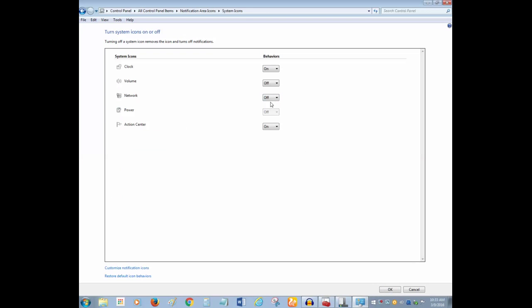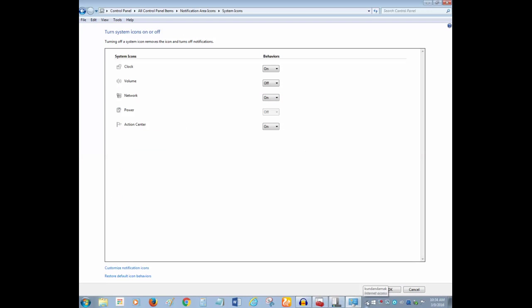So always make sure that you always select on option for network so that the wireless network icon will be visible in the taskbar.